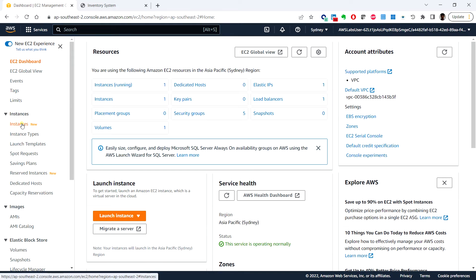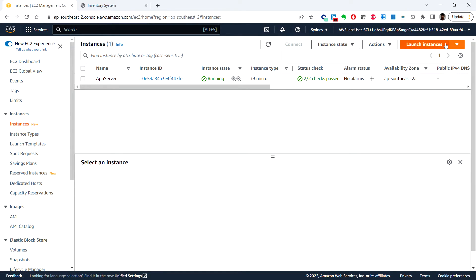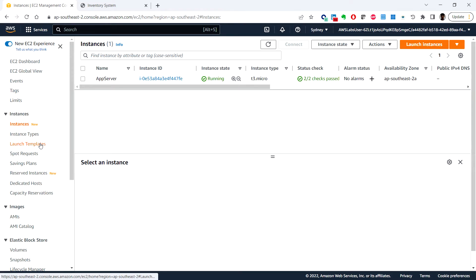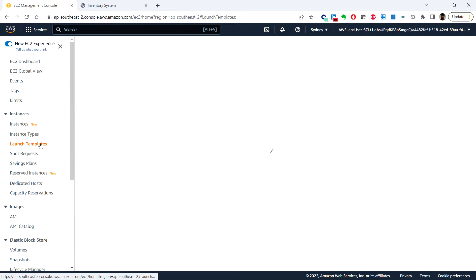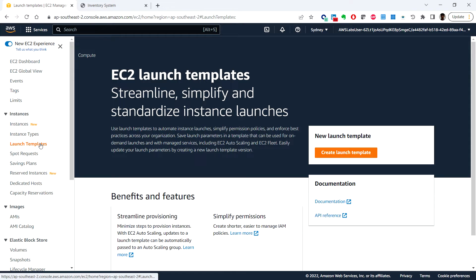Click on instances under the instances, and here you can click on launch templates and click on create launch template.